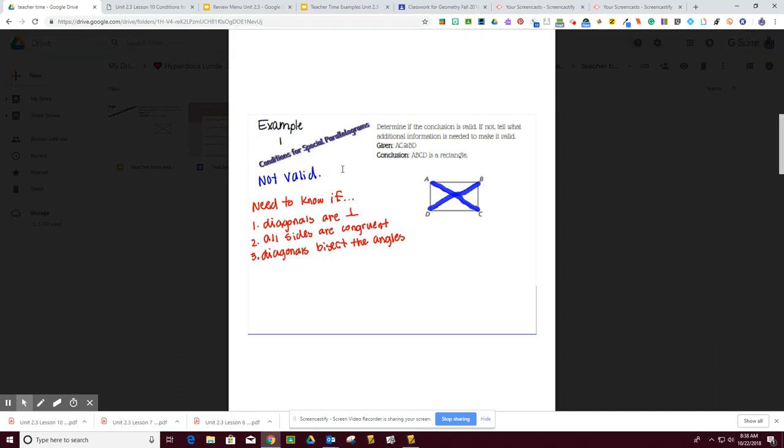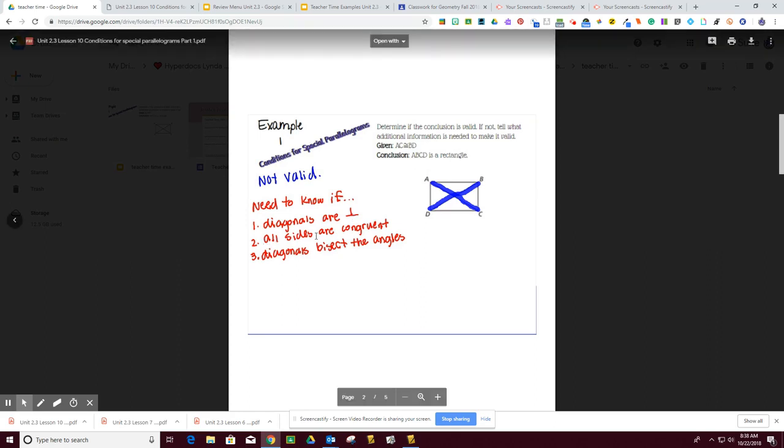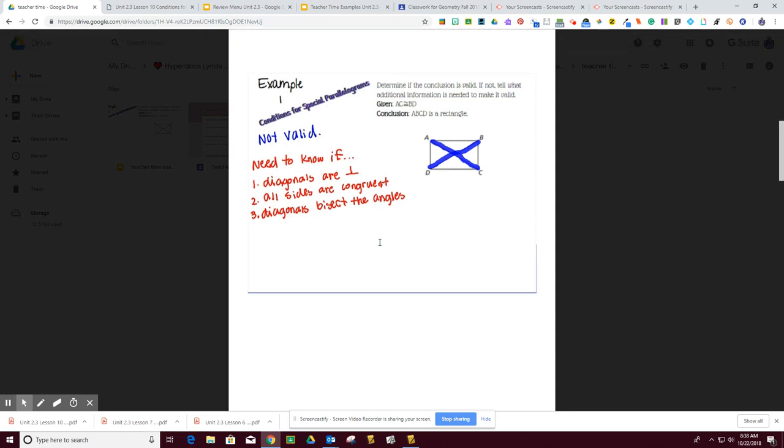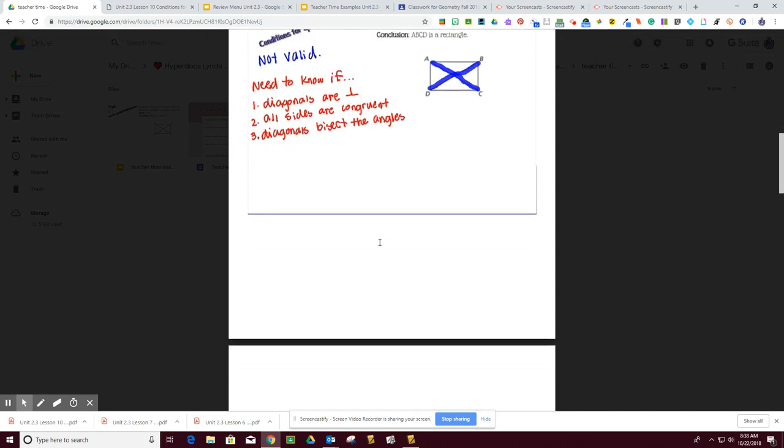What other additional information we will need is diagonals are perpendicular, all sides are congruent, or opposite sides are congruent, and diagonals bisect the angles, which we don't know.